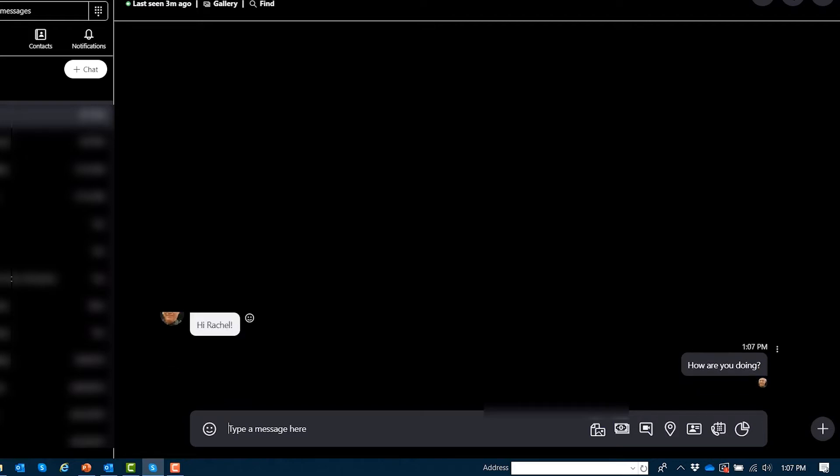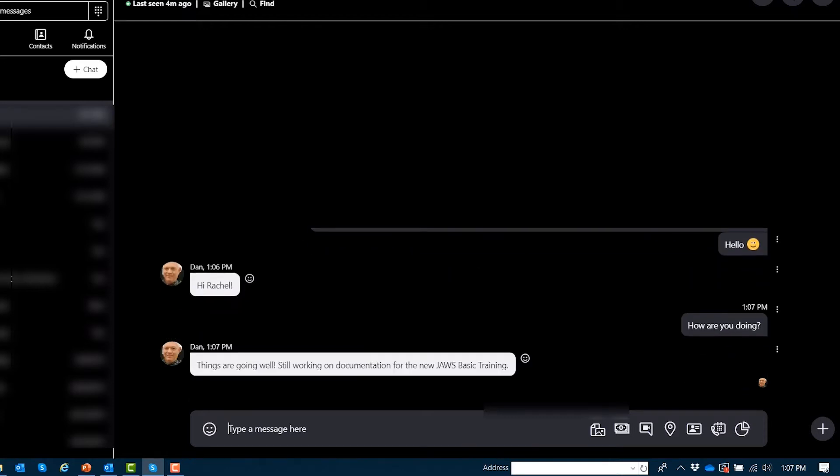I said, how are you doing? New message from Dan Clark. Things are going well. Still working on documentation for the new JAWS basic training. Received at 1:07 p.m.